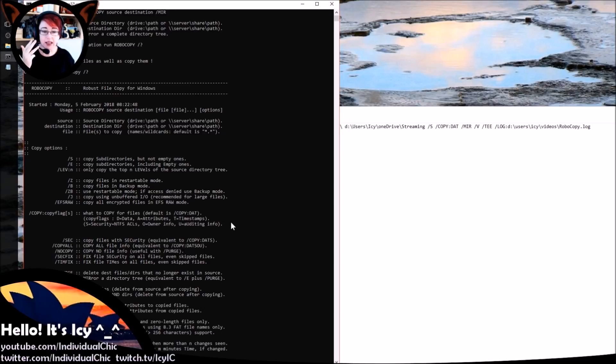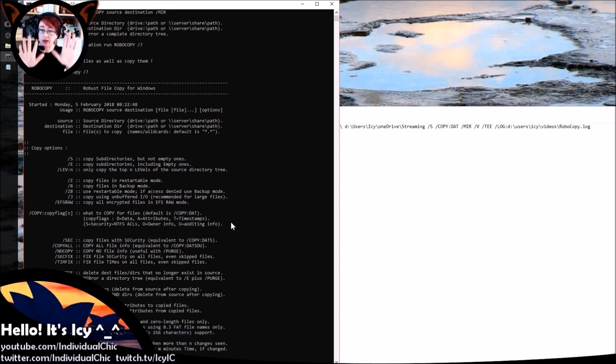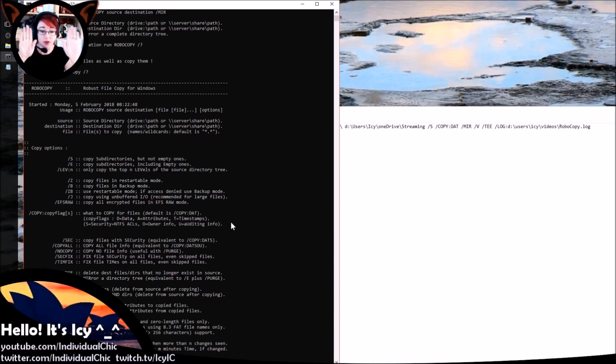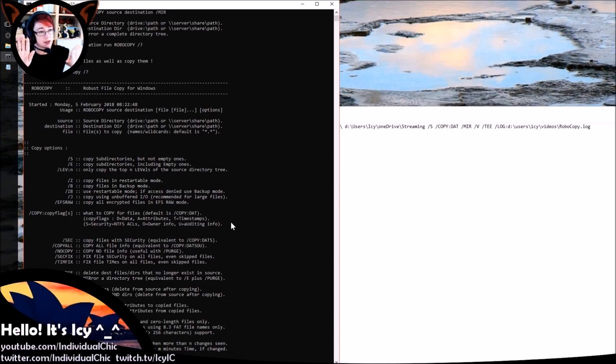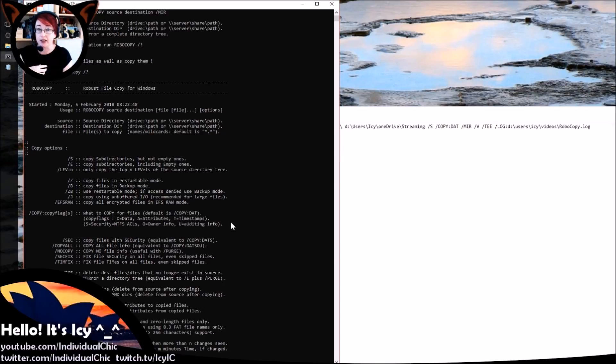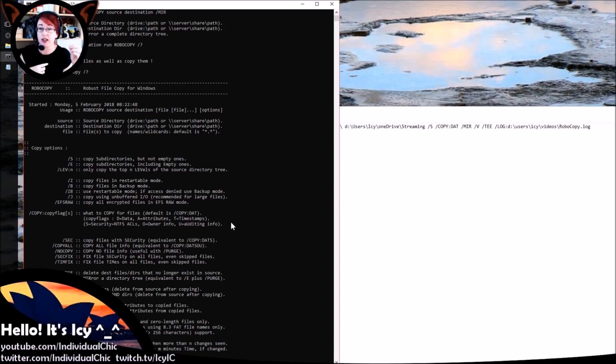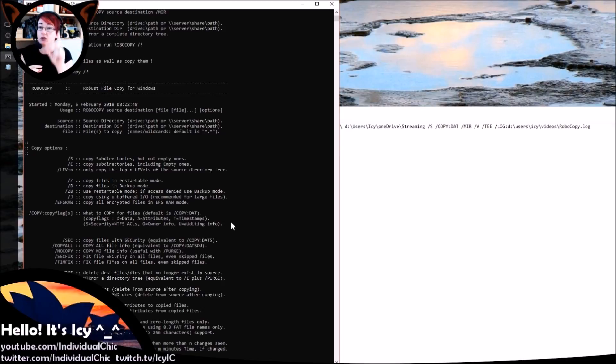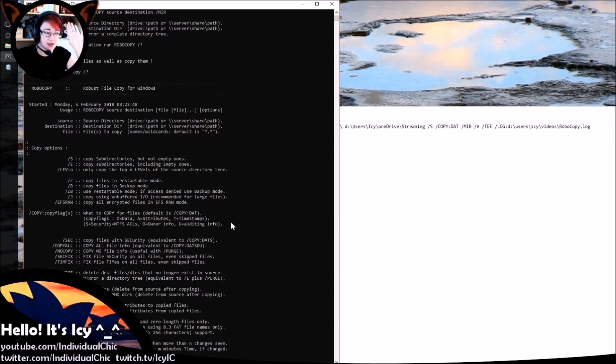The next flag I've got here is /MIR. Now what mirror means is make the two directories in the two different locations look the same. So if I delete a file out of one side, it's going to delete the file out of the other side as well. Now I want that because yes, I clean stuff up, I delete files out of the branding directory, and then I want them deleted out of the copy as well. You might not want that, in which case don't leave that in there.